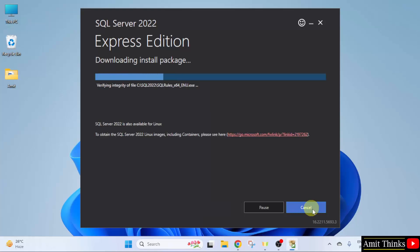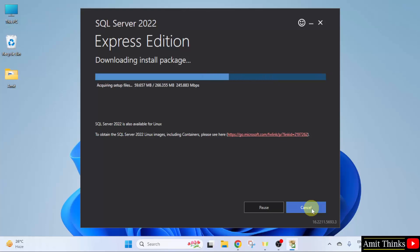The installation started. Let's wait. It will first download the packages.